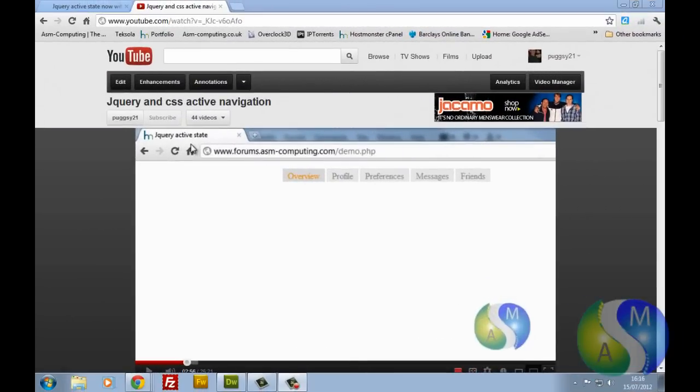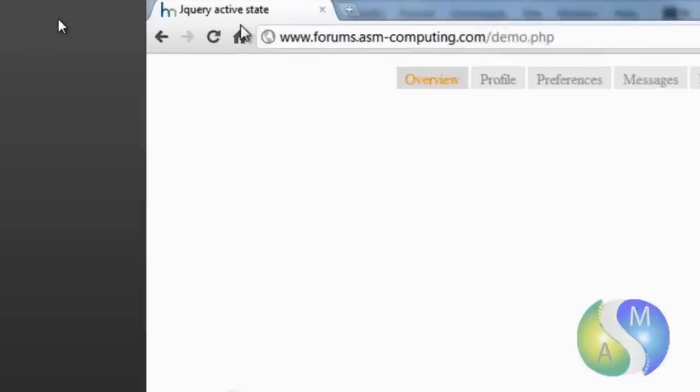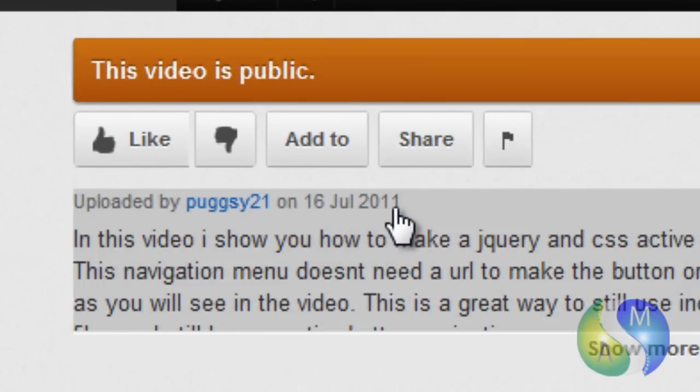Hello everyone, Aaron here from ASSEM Computing. Today I'm going to be doing a tutorial based off of another tutorial that I've done, which is jQuery and CSS Active Navigation. Now I posted this video up on the 16th of July of last year.